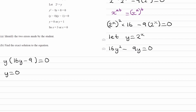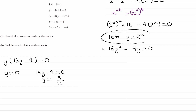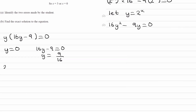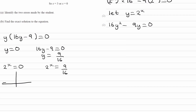So we get y equals 0, or 16y minus 9 equals 0, which rearranges to y equals 9 over 16. Now remember that y equals 2 to the power of x, so we replace both with 2 to the power of x: 2 to the power of x equals 0, or 2 to the power of x equals 9 over 16. Now 2 to the power of x can't be 0.